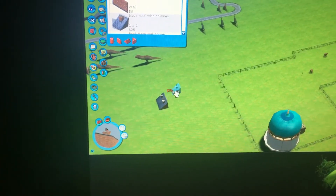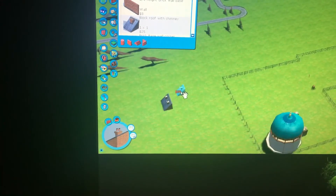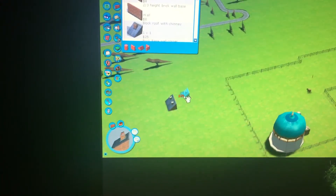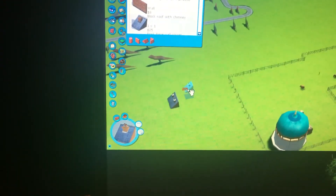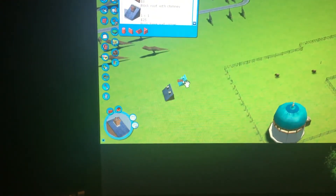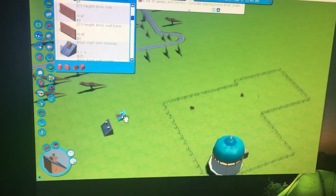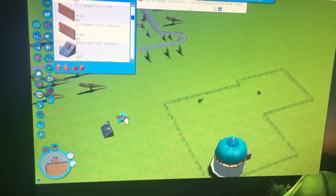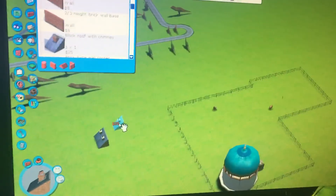Those are three useful things I learned today while helping my kid with Roller Coaster Tycoon 3. Hopefully it's useful for you too.